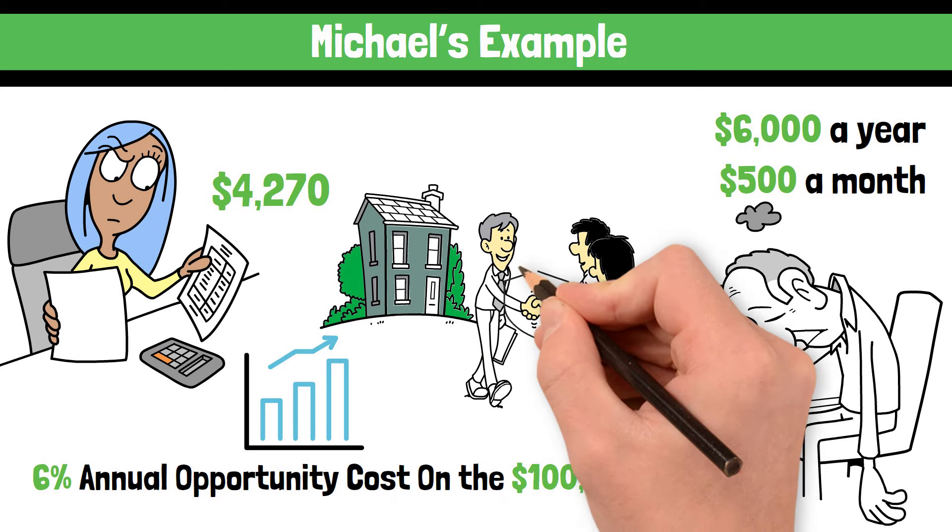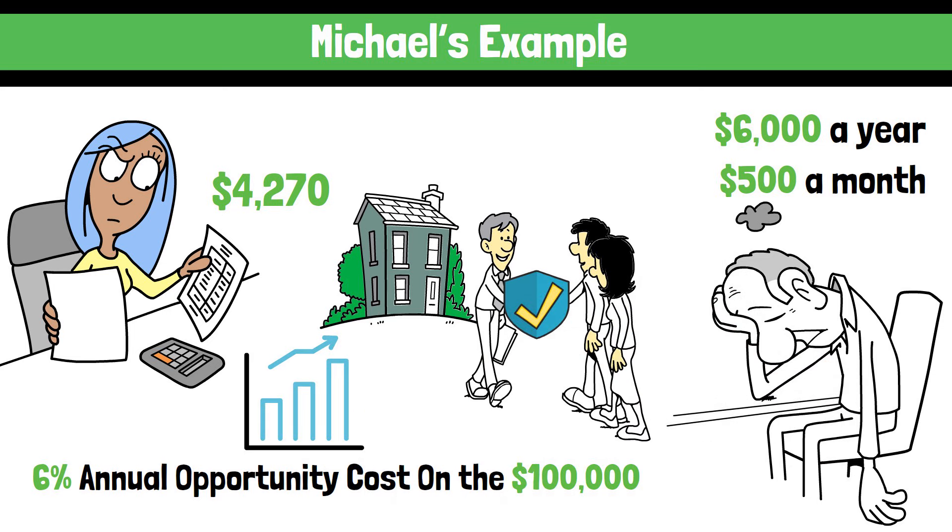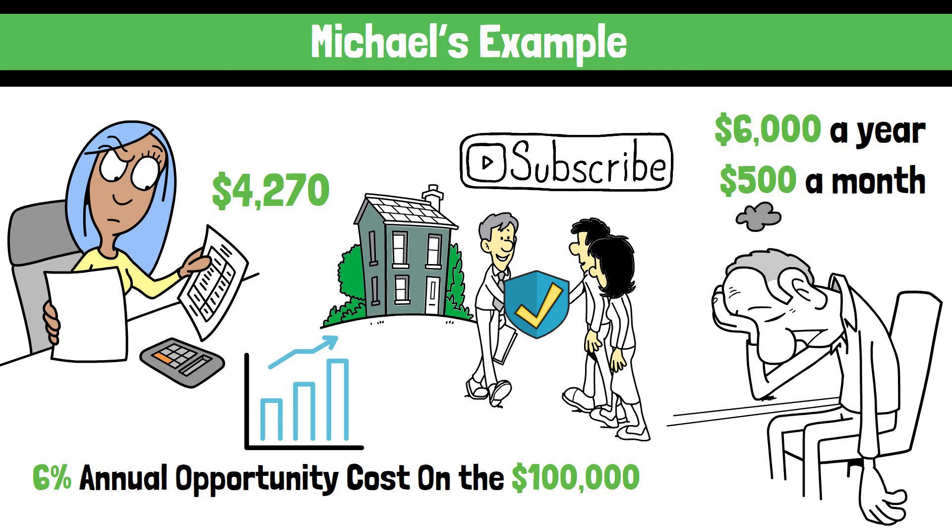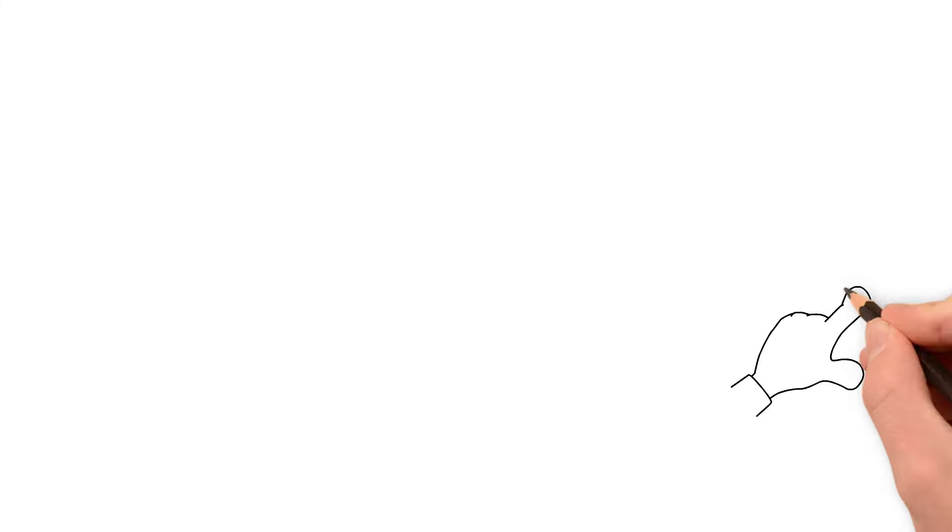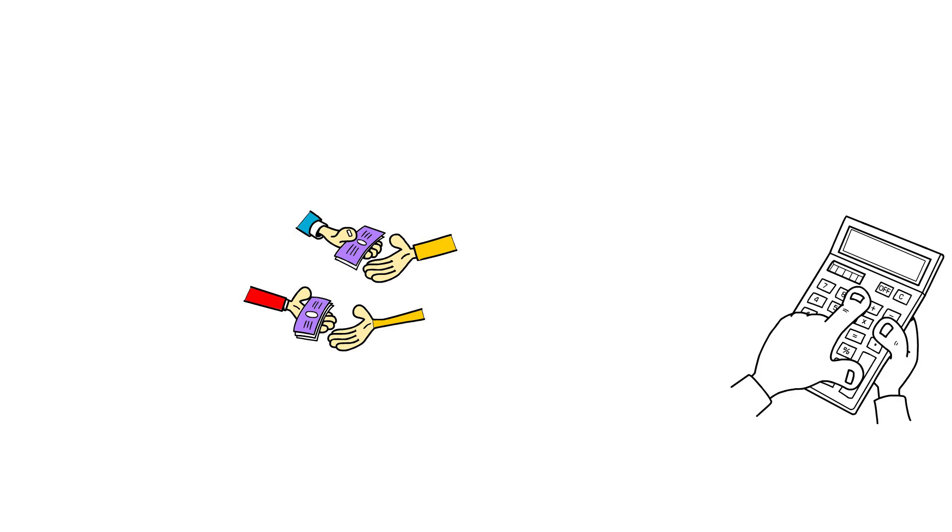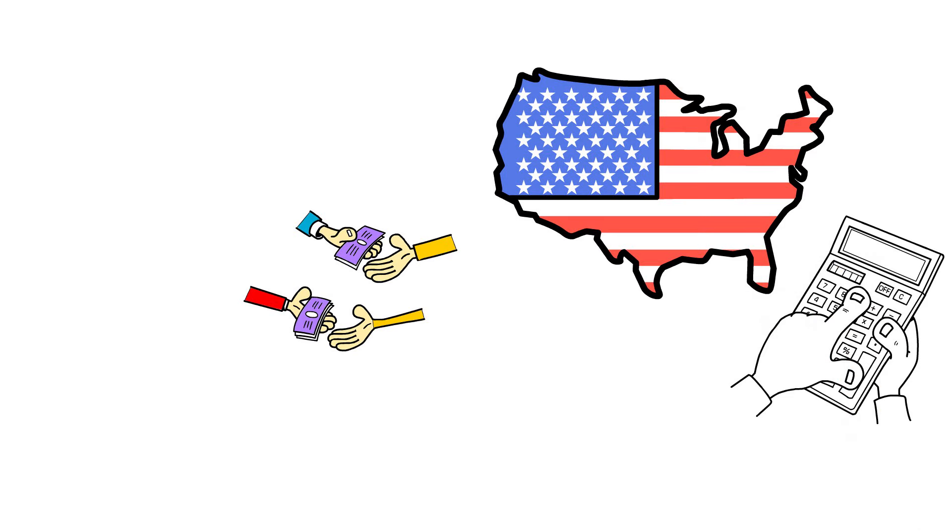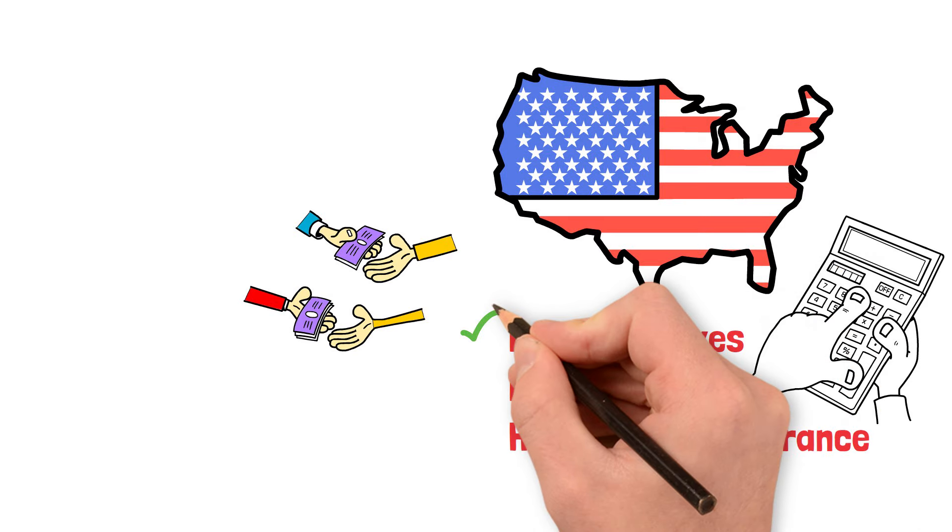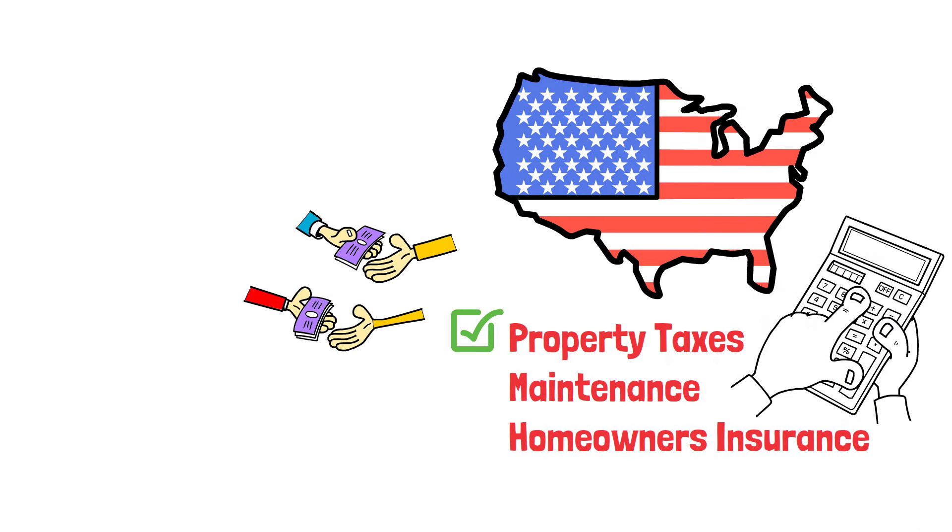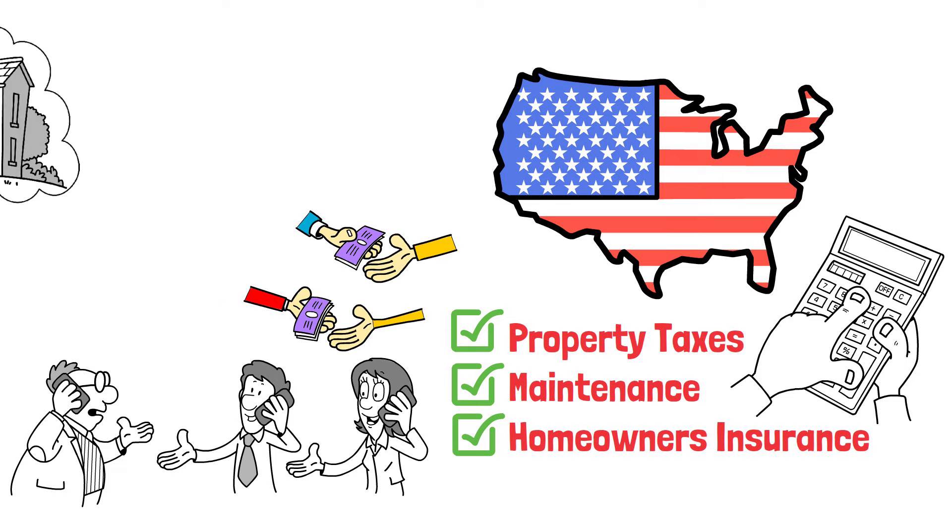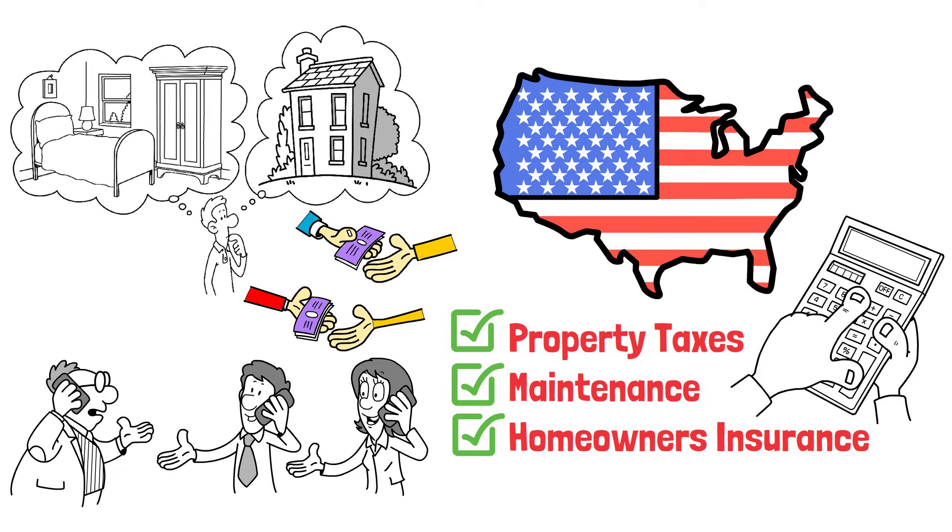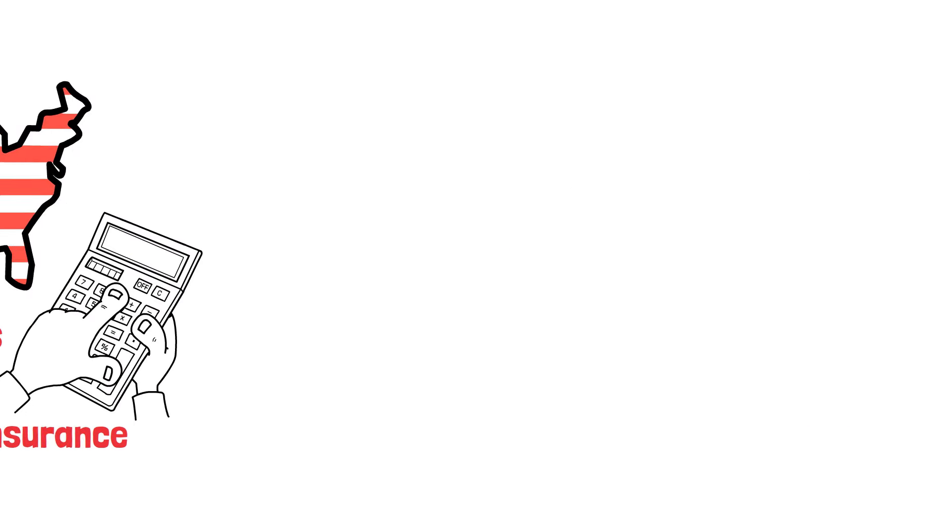Now, let's compare buying a home to renting. But before we do, consider supporting this channel by hitting the subscribe button. It really helps us grow. Now, here's the thing. When you rent, calculating your monthly cost is straightforward. It's simply the amount of rent you pay each month. In the US, renters typically aren't responsible for property taxes, maintenance, or homeowner's insurance. As a result, renting can often be a more affordable option, especially in today's market, where it's currently cheaper to rent than to buy a home.